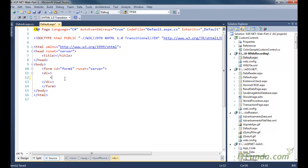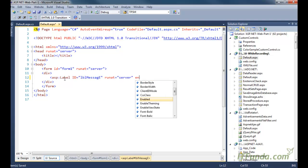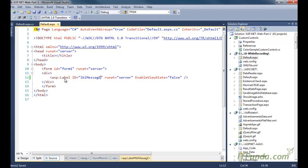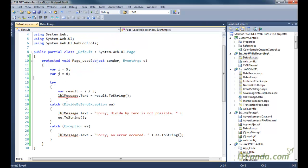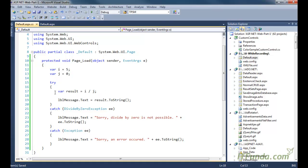I have kept one label control on the page: asp:label id equal to lblMessage runat equal to server, with enable view state equal to false. Now, whatever code we feel can throw an error needs to be kept inside the try block. This error handling is done using try and catch, and finally which we will discuss later. The code that may throw an error — here, i divided by j — is kept inside the try block.